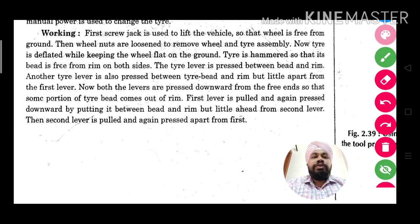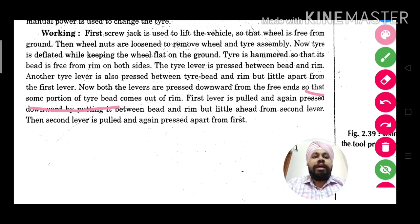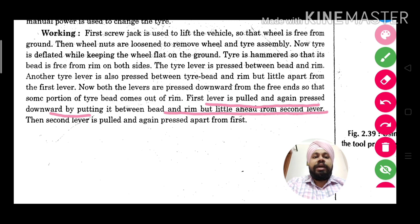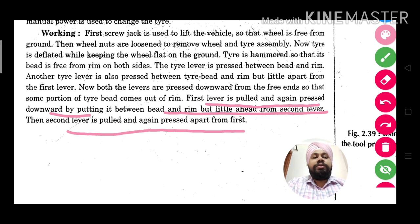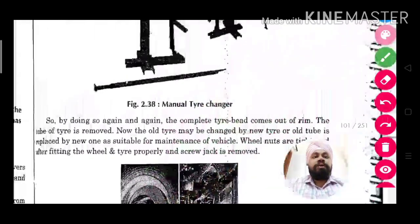After pressing downward, another tire lever is also pressed between the tire bead and rim, a little apart from the first lever. Now both levers shall be pressed downward so that some portion of the tire bead comes out from the rim. Once the bead comes out, the first lever is pulled again and moved along with the spoon lever so that the tire gradually comes out completely, rotating it little by little.